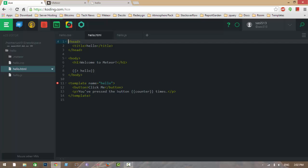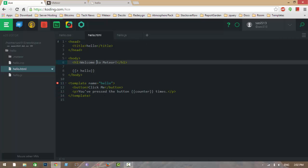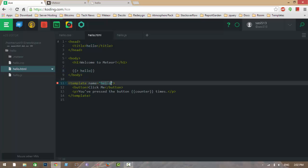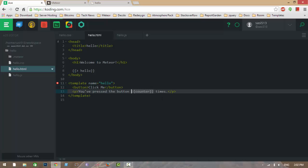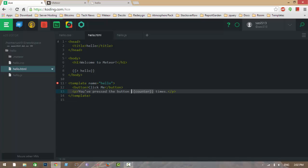This is the HTML file. Meteor uses a templating concept for live updating your data. In the body, you are calling a template, and this template is rendered here. In this template, we create a button and then display a message using a Handlebars helper variable. When you give it in curly braces, that means we want to display some dynamic data.